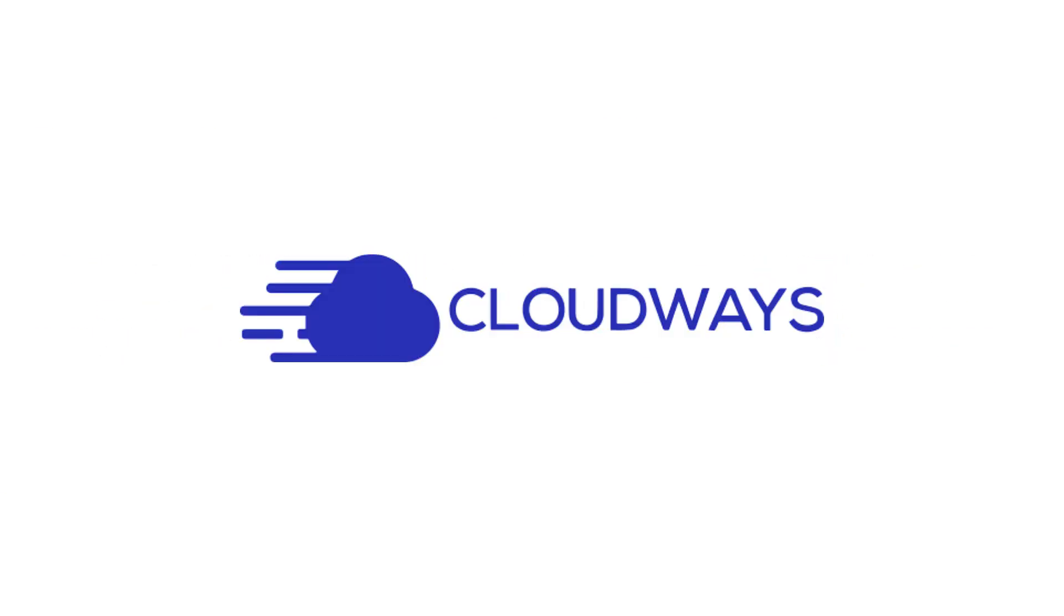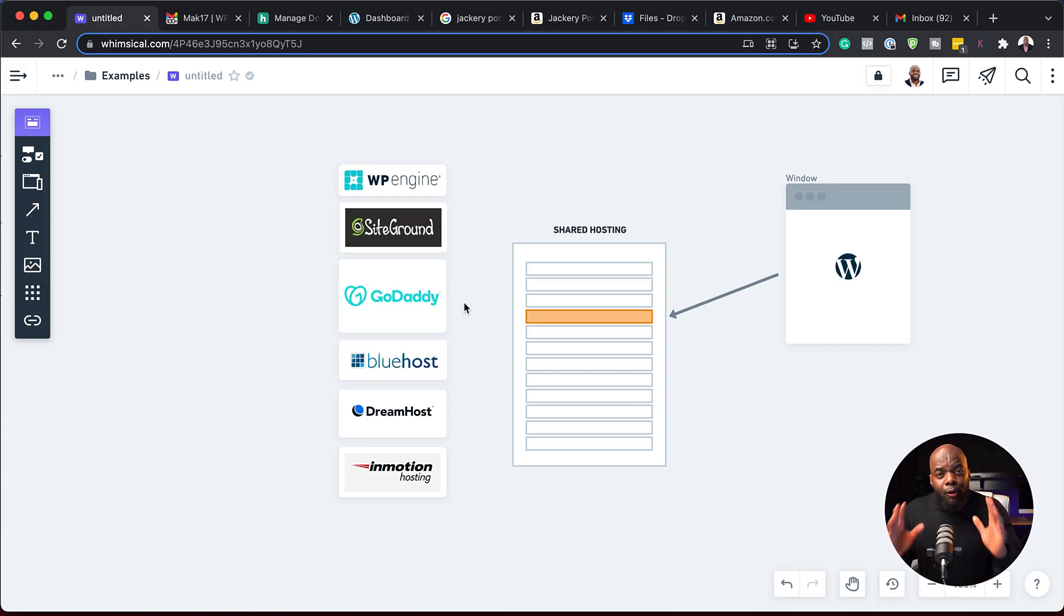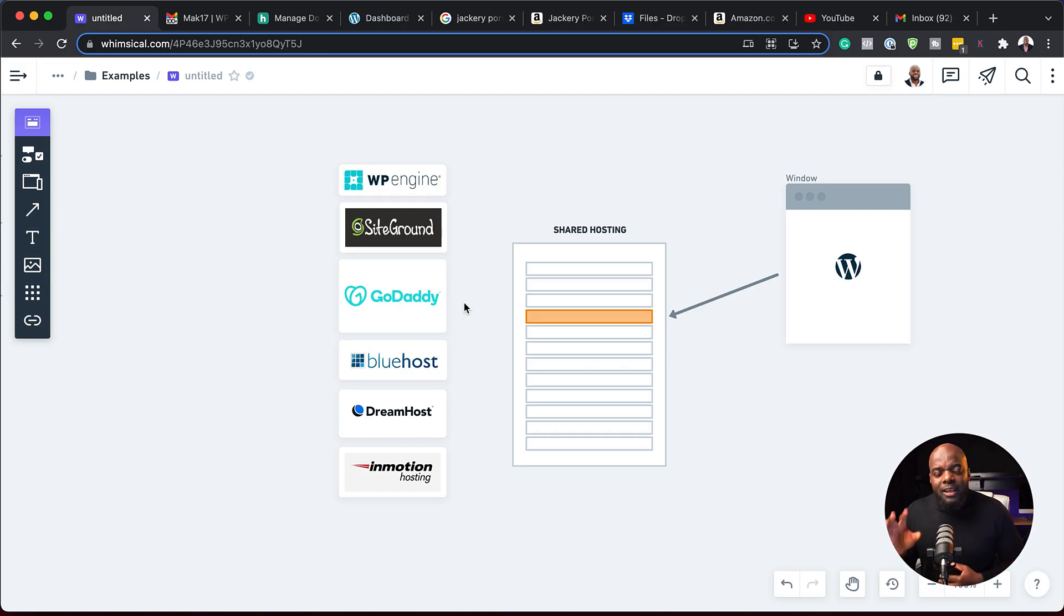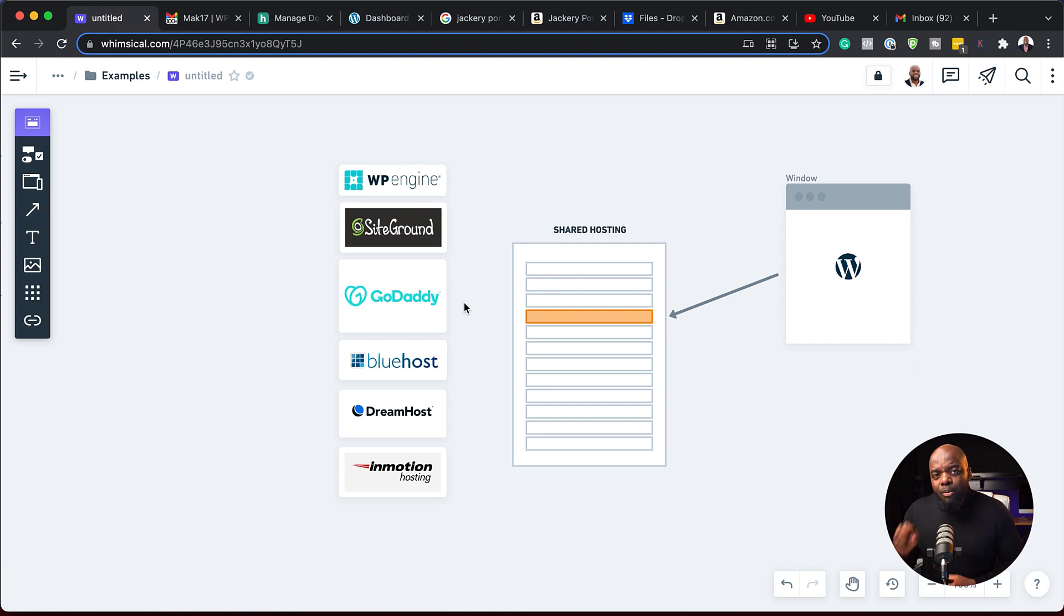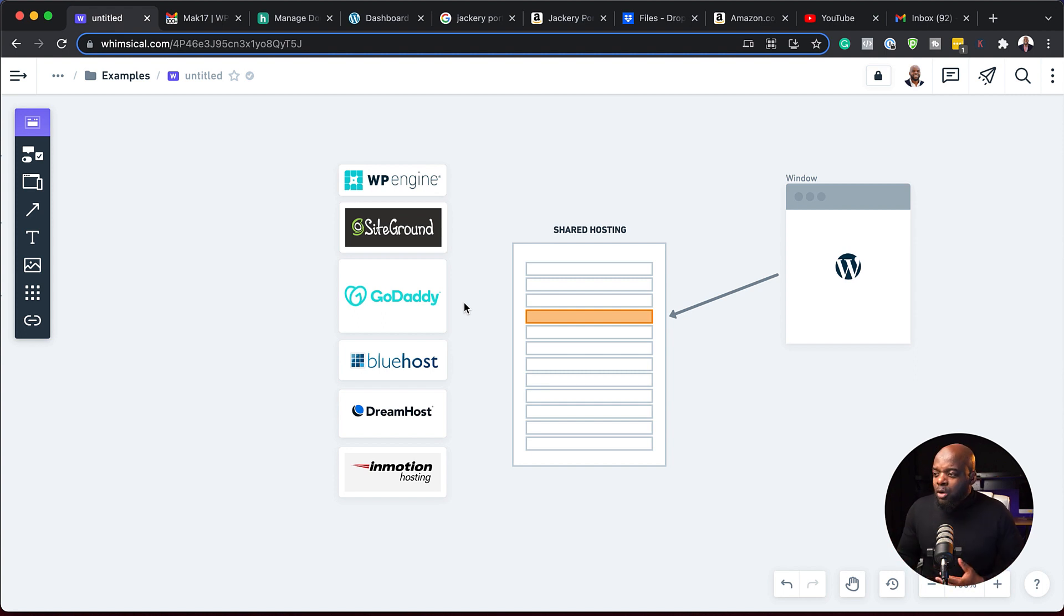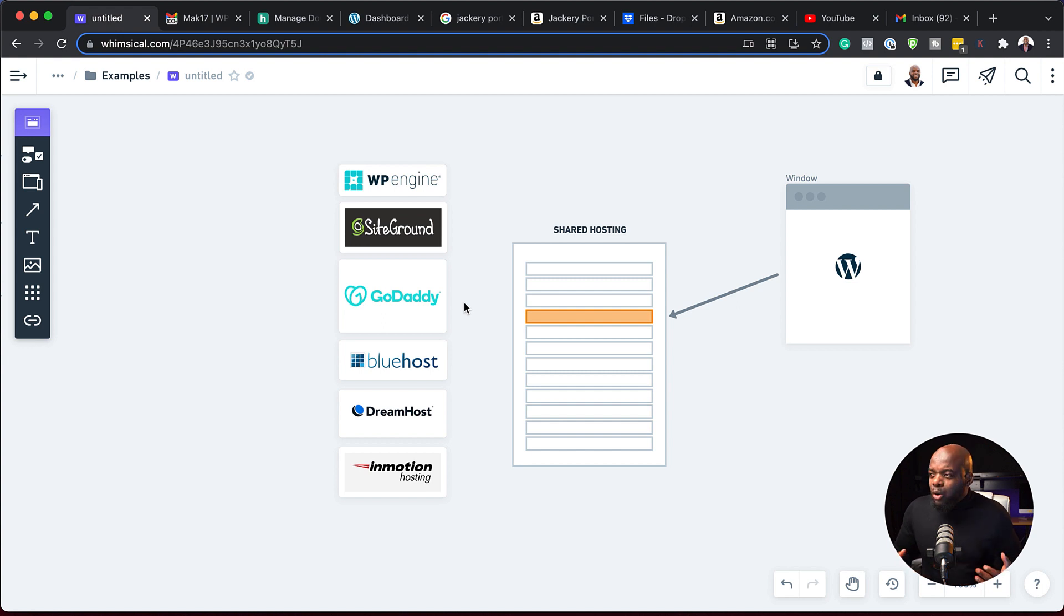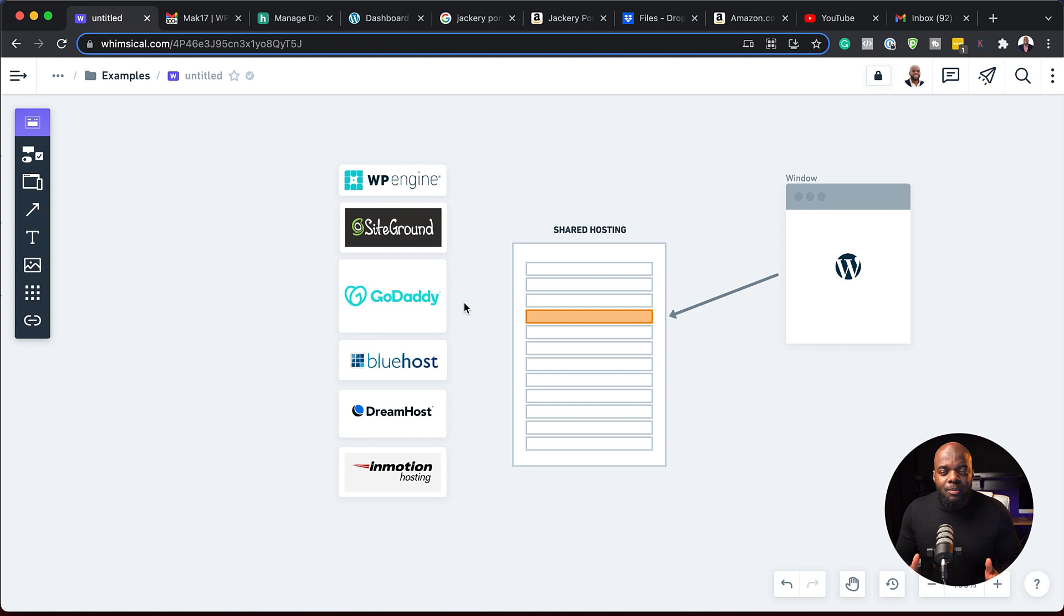So I came across Cloudways. Let's take a look and see how Cloudways performs. But before we go into finding the right server, let's explain a few things first. So majority of web hosting companies out there, the SiteGrounds, the GoDaddys, Bluehosts, Dreamhosts, InMotion, WP Engine, and quite a lot more work on a system called Shared Server.